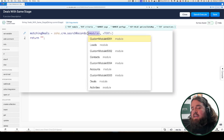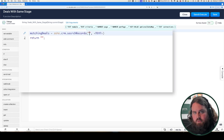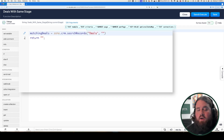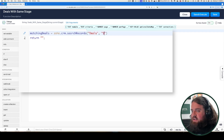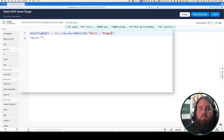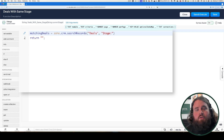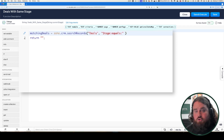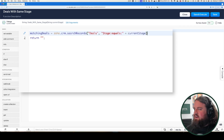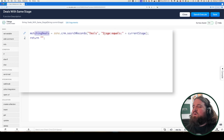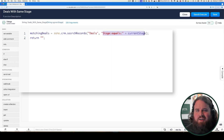For our next step, we'll use the search records function with the criteria of stage equals our input to get the list of all other deals with a matching stage. In the search records function, we have to define the module we are searching, which is Deals, and then our criteria. For the search records criteria, we specify the field name we're checking against — in this case, Stage — then define the operator, which is either equals or starts with, so we'll use equals. We're going to write out the word equals and then concatenate our input argument onto that criteria. When we run our function, we will get back a list of all deals where the stage equals the current stage of the record we're viewing.